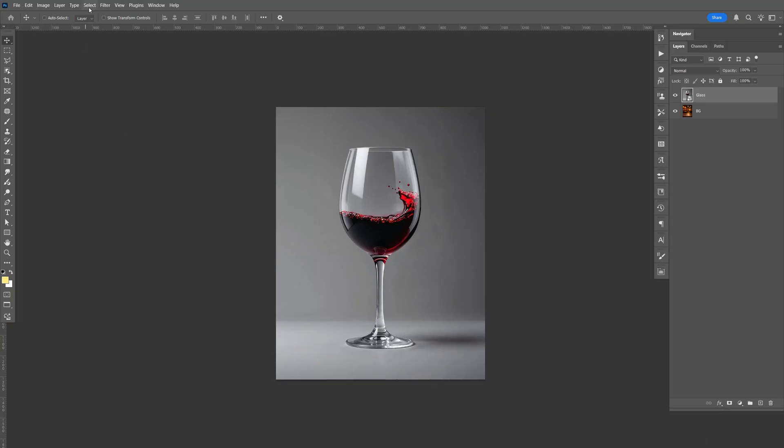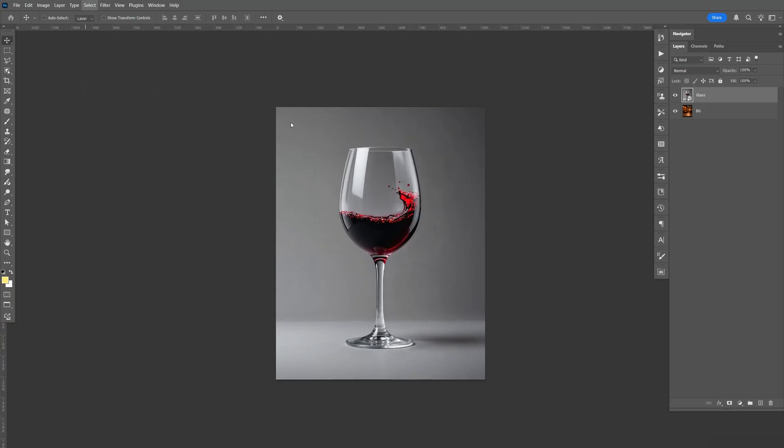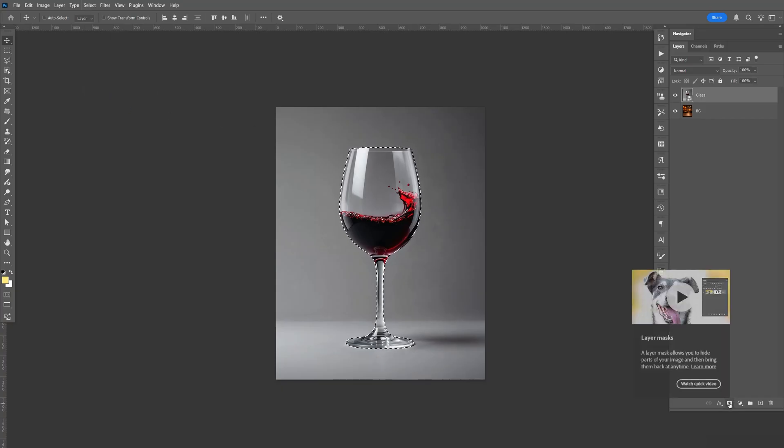Go to the top menu, click on Select, Subject. Let's go down here to the right, select the mask, and we're going to make three copies.